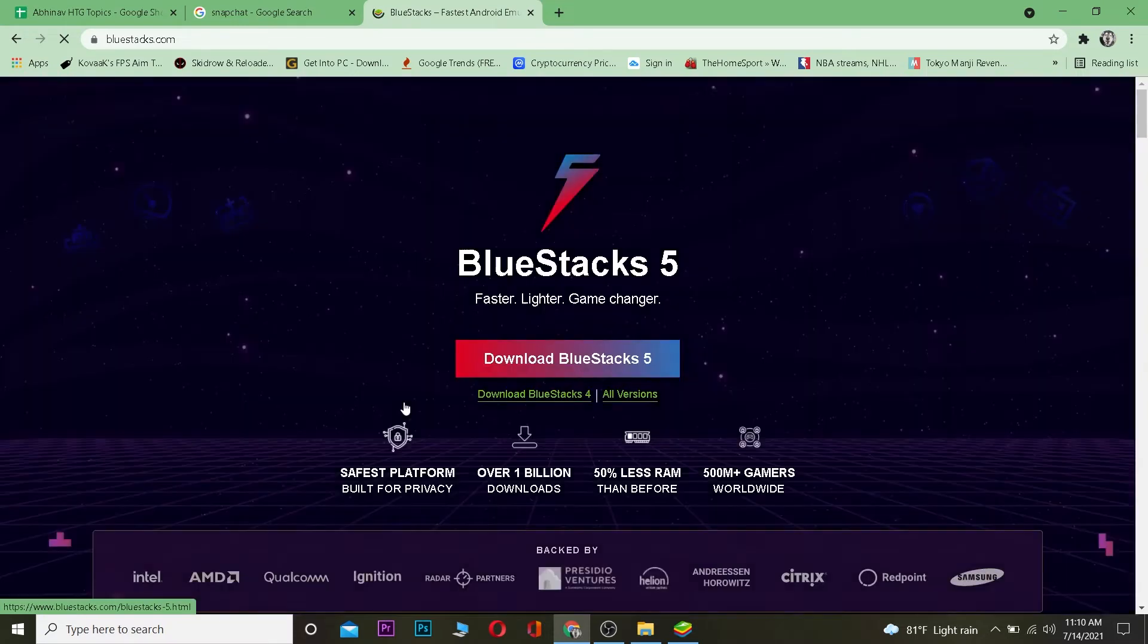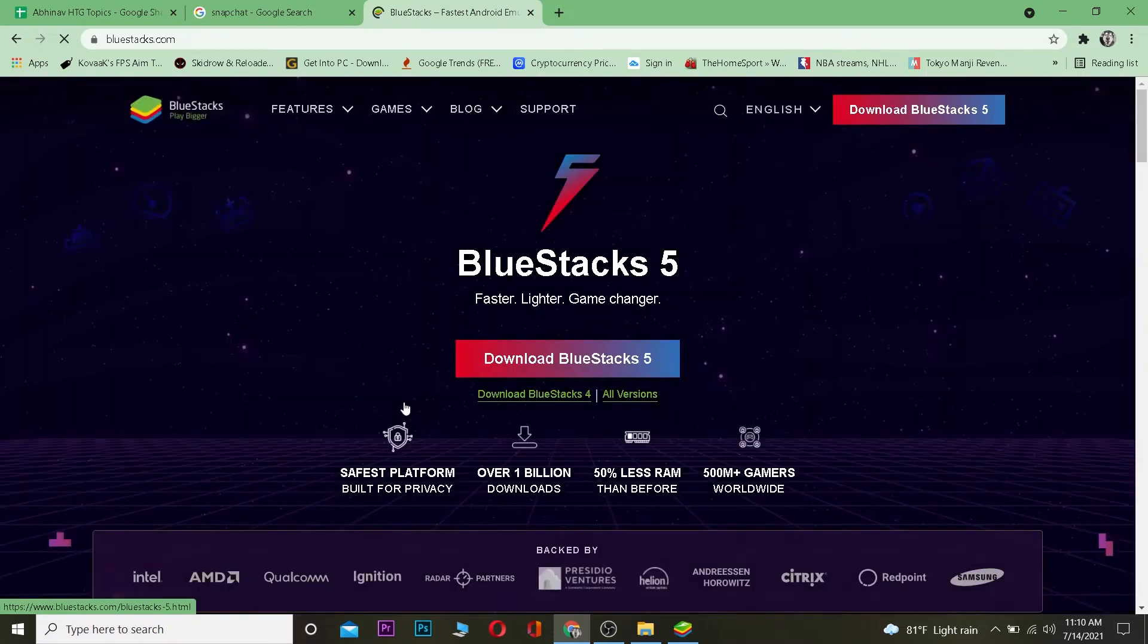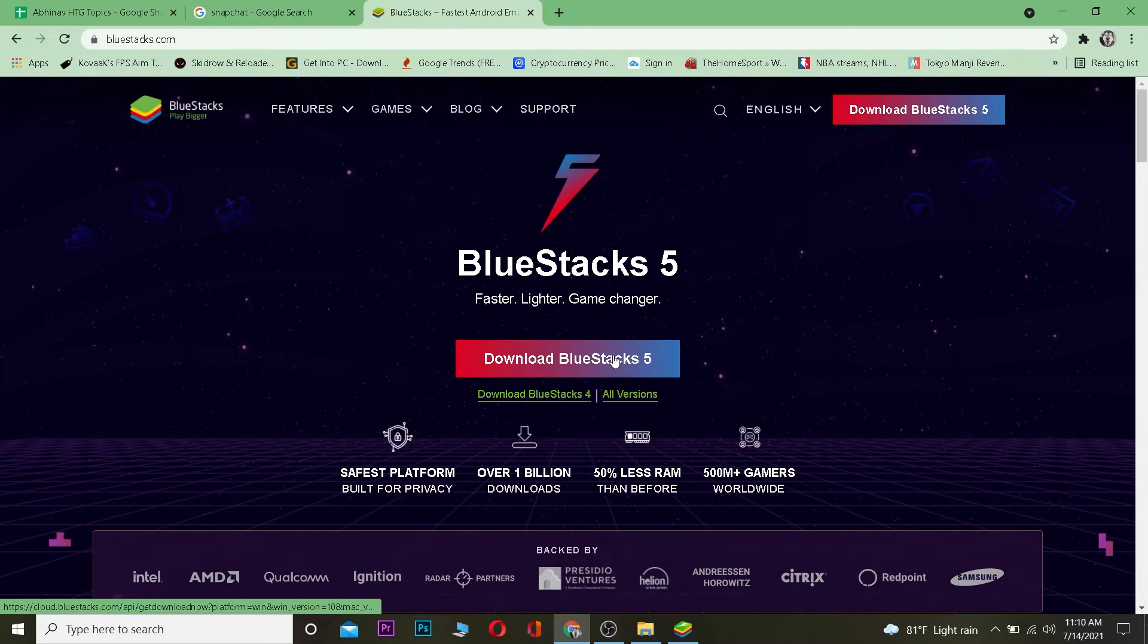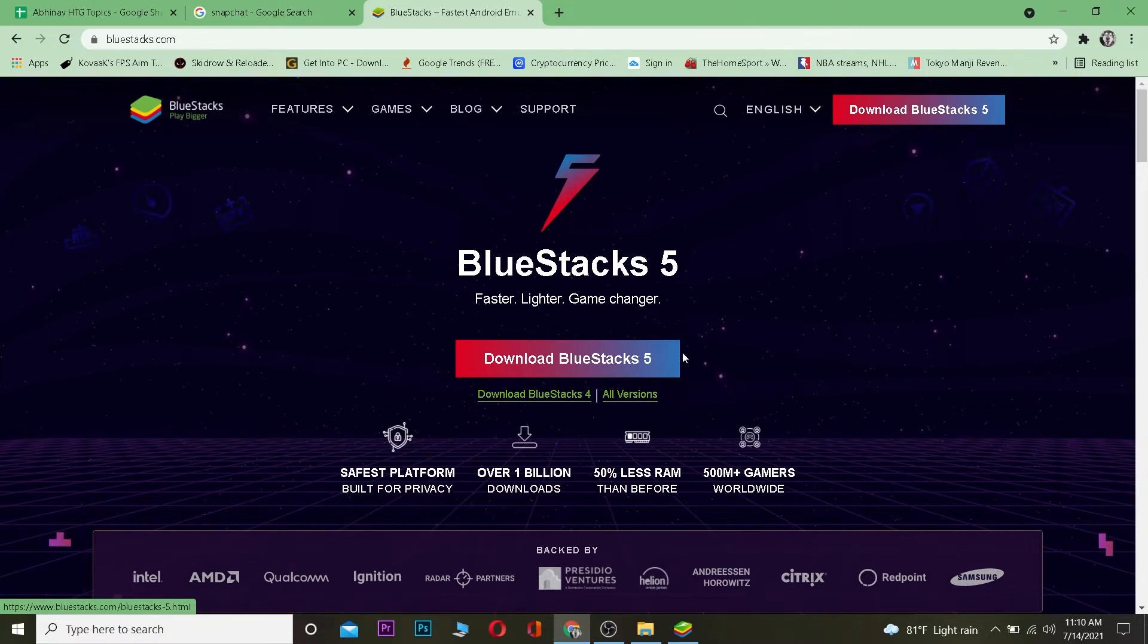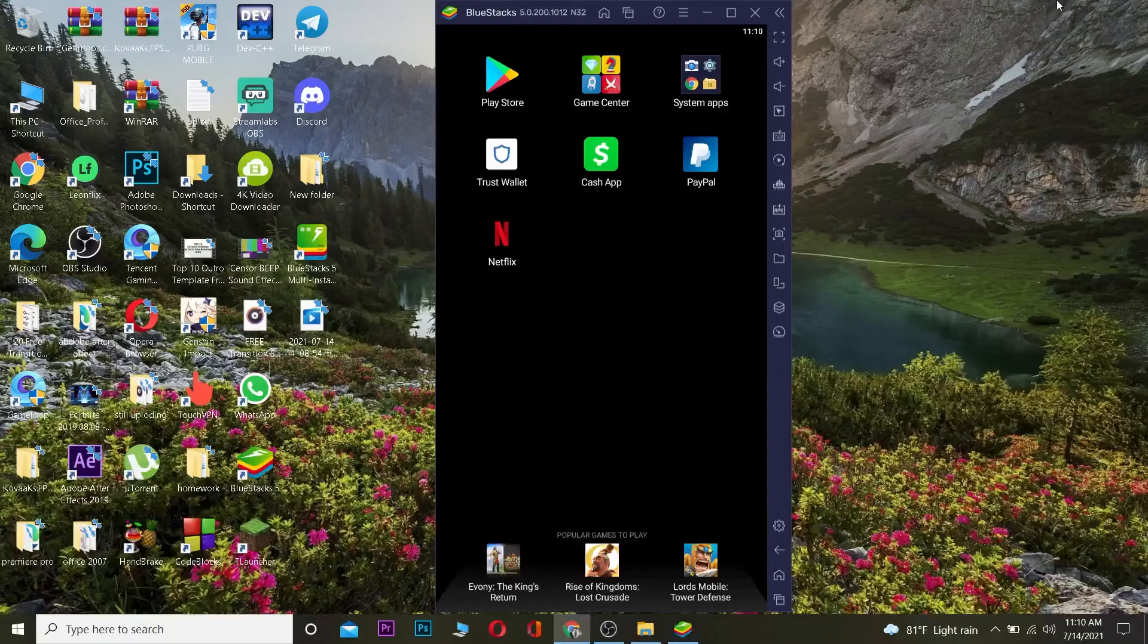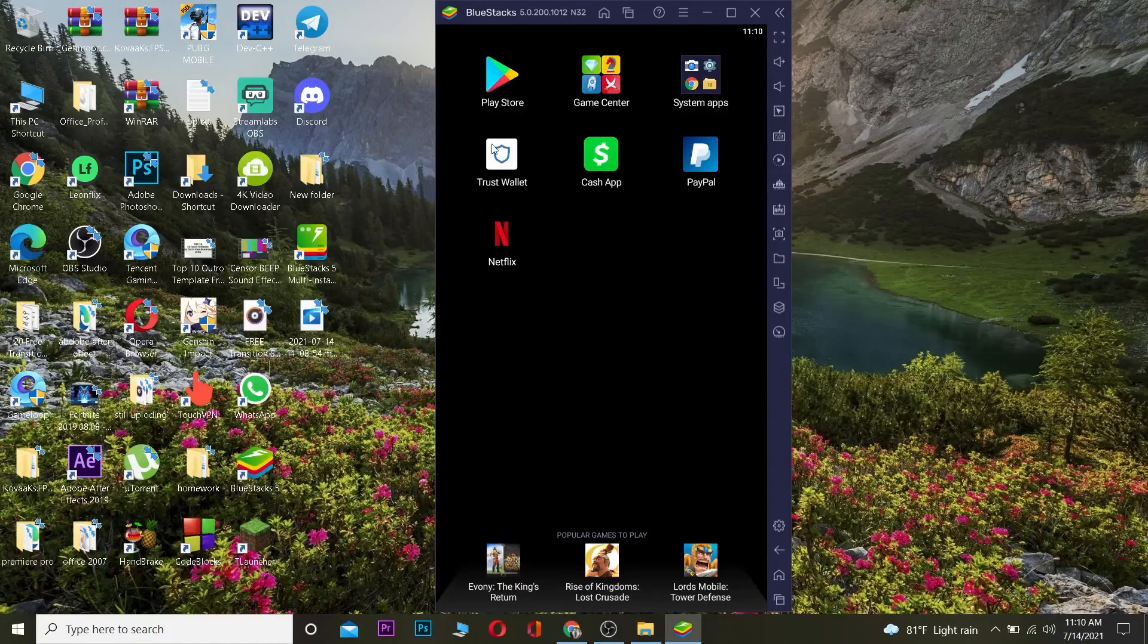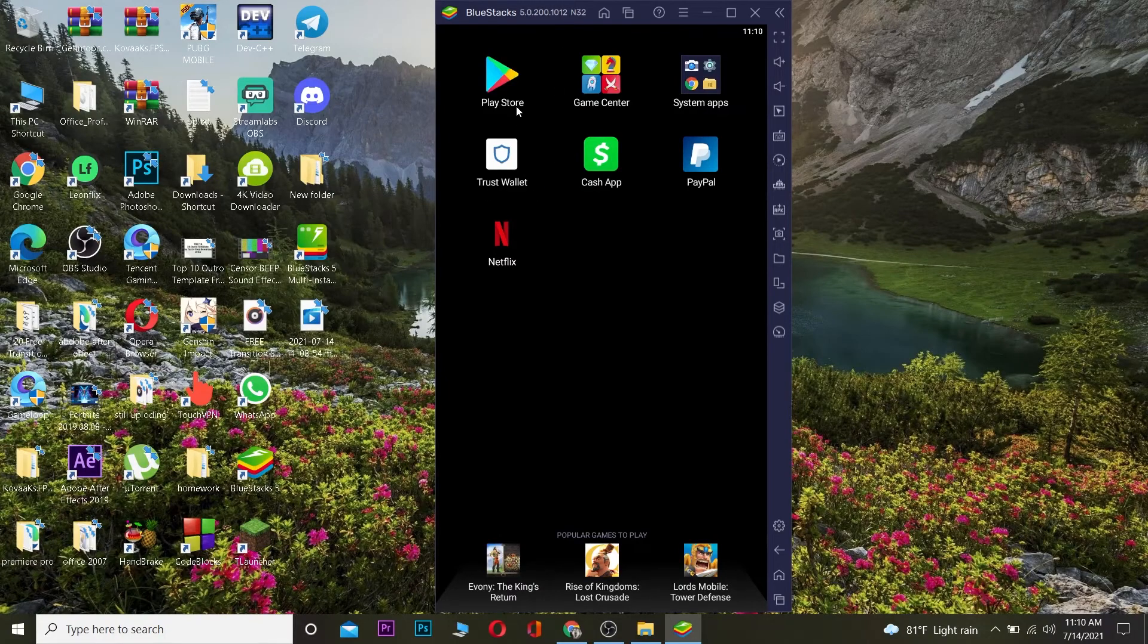Now it's like an emulator where you can run Android games and Android apps on your PC. So it's going to look just like this. You want to click on download BlueStacks 5. After you download and install it, it's going to look just like this.